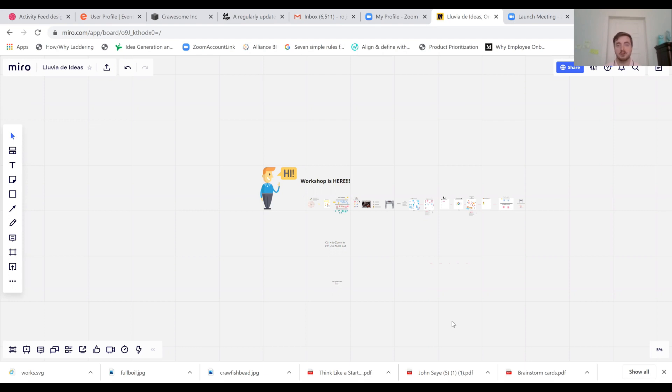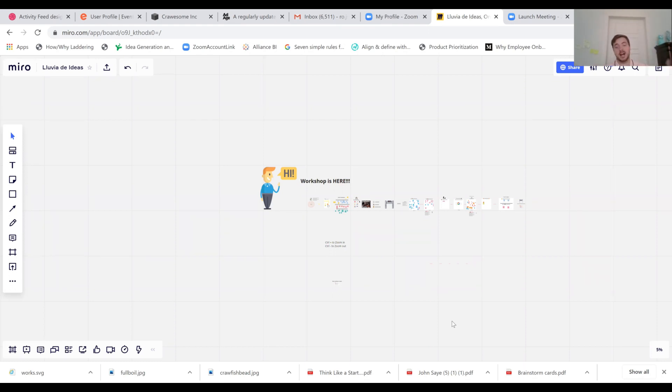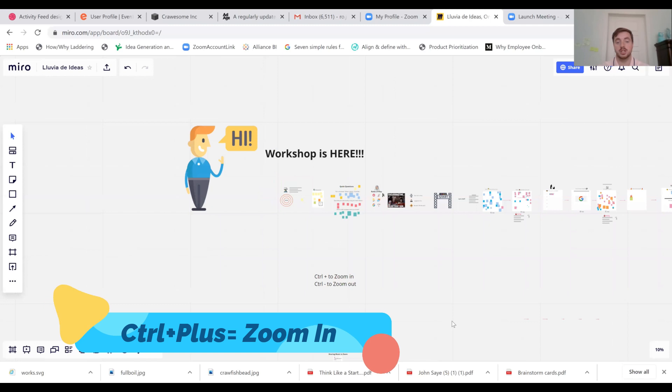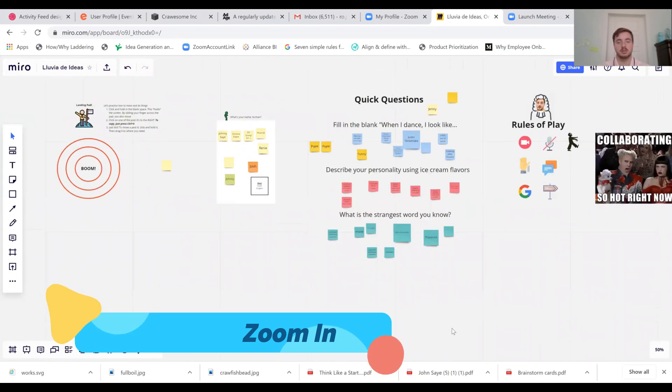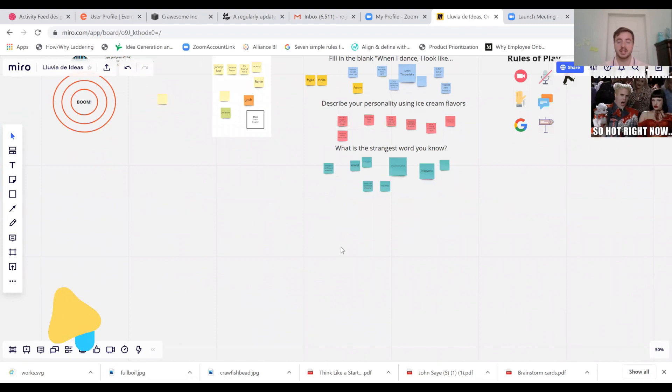The first thing we're going to learn is how to zoom in. When you get to this page you might be in one location or another, you might be way off to the side. What you're going to do is press ctrl plus on your keyboard and that'll let you zoom in. Ctrl plus is to zoom in and ctrl minus is zoom out. Easy enough so far, right?